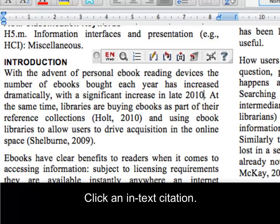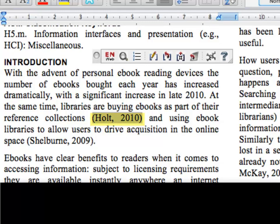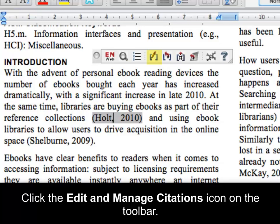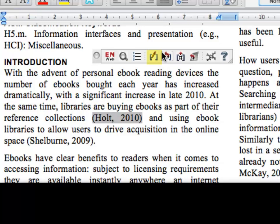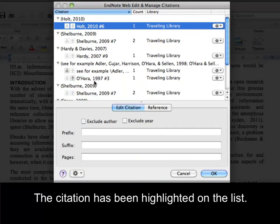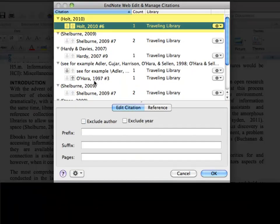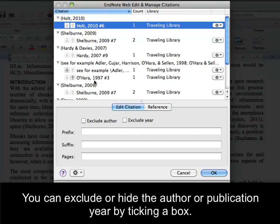Click an in-text citation, then click the Edit and Manage Citations icon on the toolbar. The citation has been highlighted on the list. You can exclude or hide the author or publication year by ticking a box.